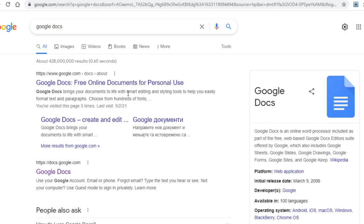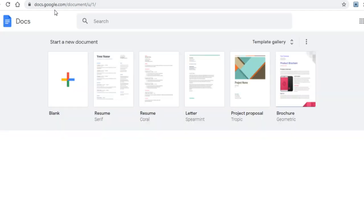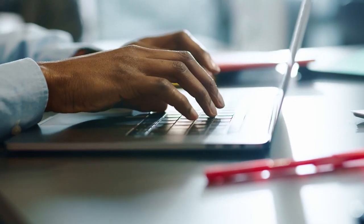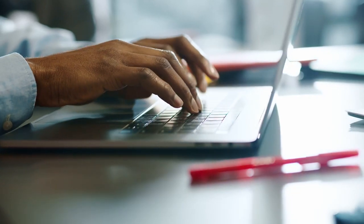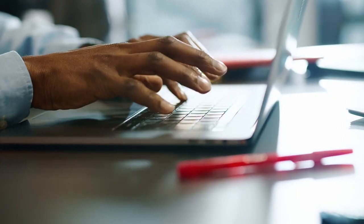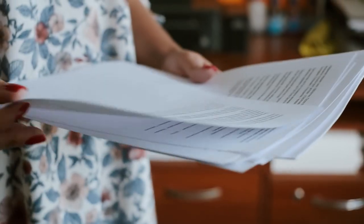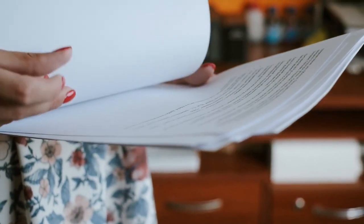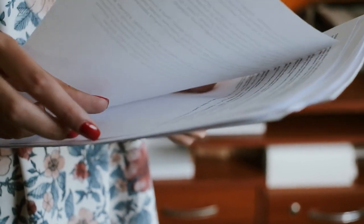Let's get right into the tutorial. Your very first step would be to go over to Google Docs. To do so, just type in Google Docs on Google, or you can type in the URL docs.google.com. Your goal is to head over to this platform, and it's on here where you will create a PDF document that will get you paid.